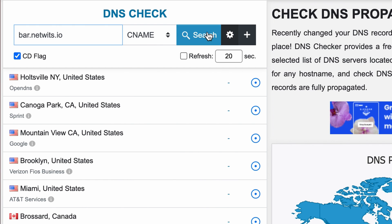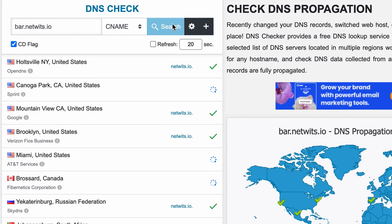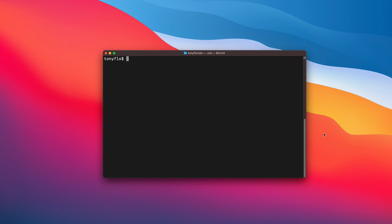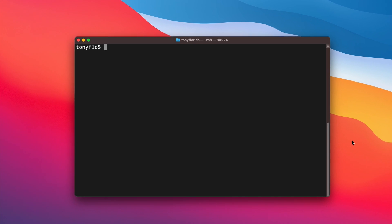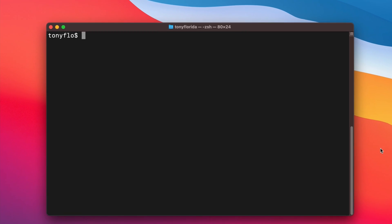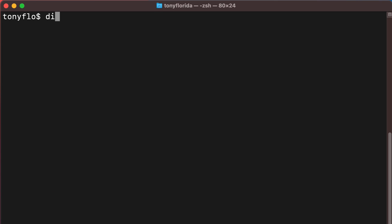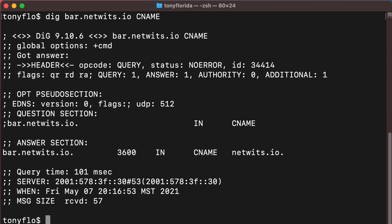As you can see here, the value of netwits.io shows up as the canonical name. You can also use the dig command to look up the CNAME record with dig bar.netwits.io CNAME, and you'll see that we get the same netwits.io value as a result.